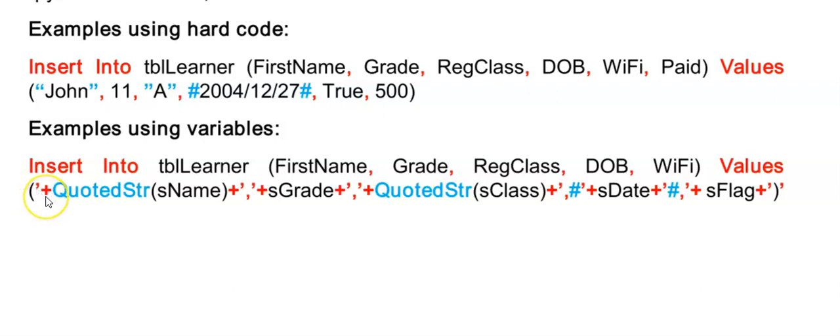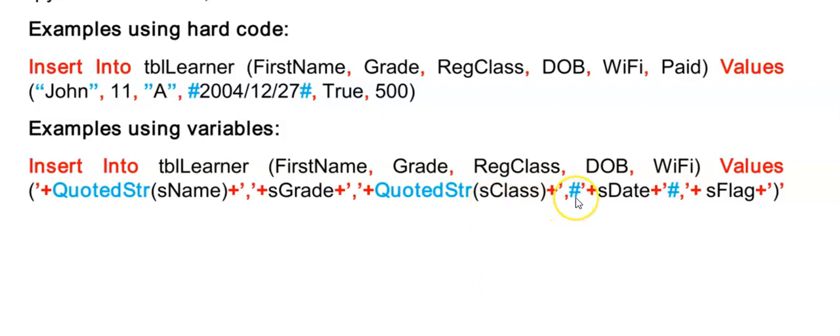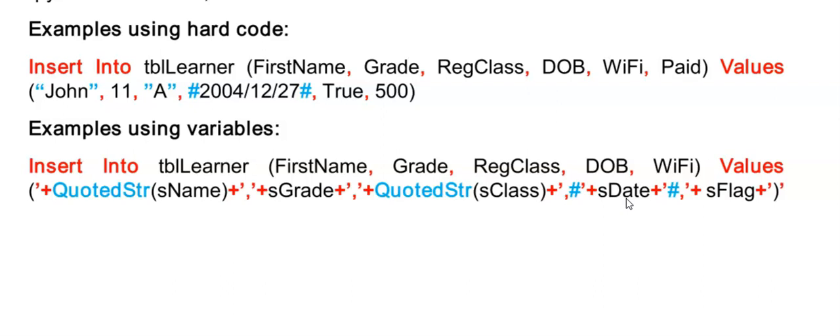Then I need to add to that. Remember first name is a text data type. So the user's input, I need to use quoted string to produce the quotes around his name. Then a plus. Then I need to hard code in the inverted commas, the comma separating these values. Then I add the grade. The grade is a number, so no quoted string needed. So here we're adding the class again as quoted string. And then we have the date that needs hashes. So there I'm ending my string, adding the comma to separate it from the class, add my hash, end my string, plus here is my date variable as a string that the user entered. And then I have to end my hashes there.